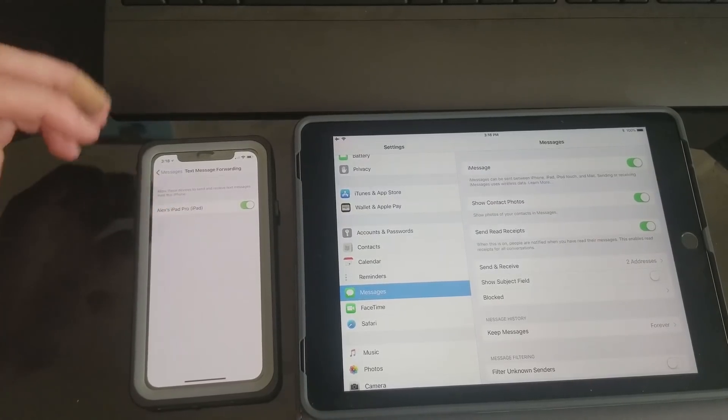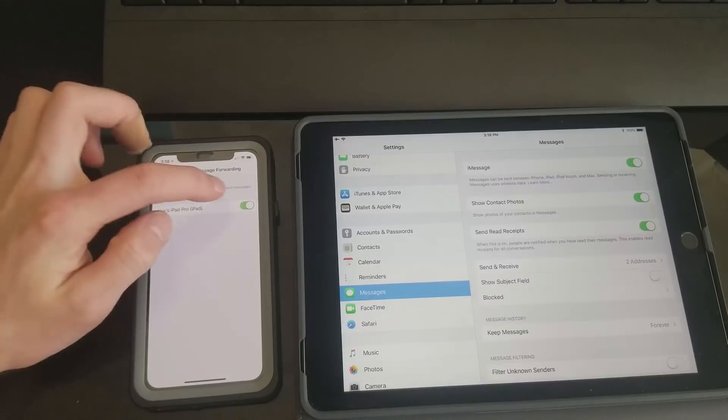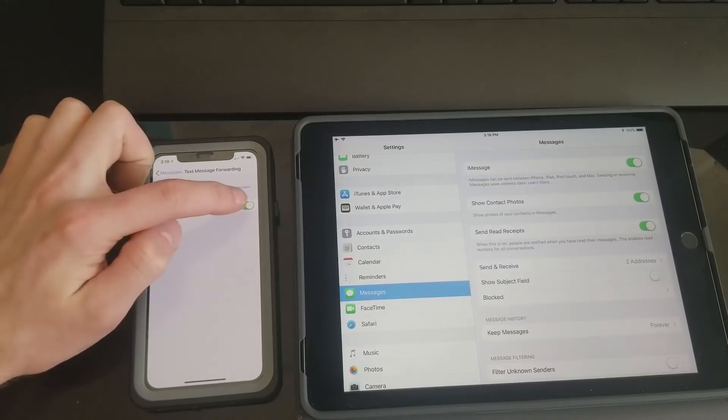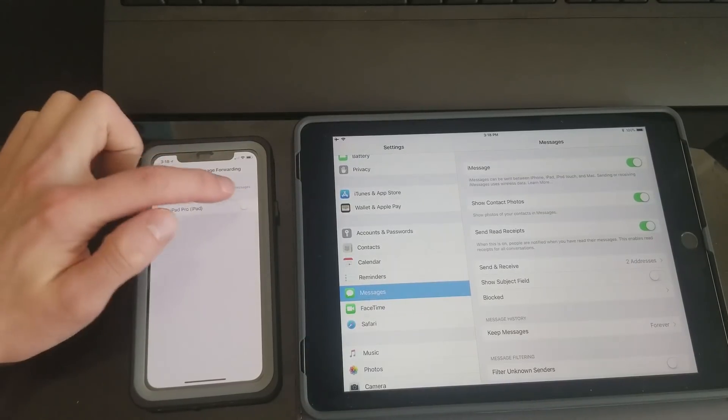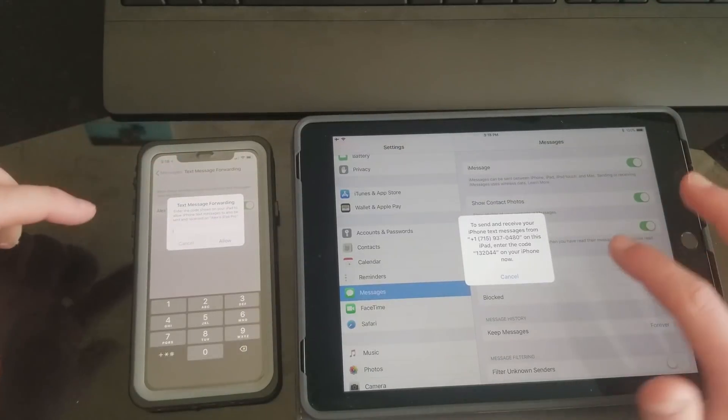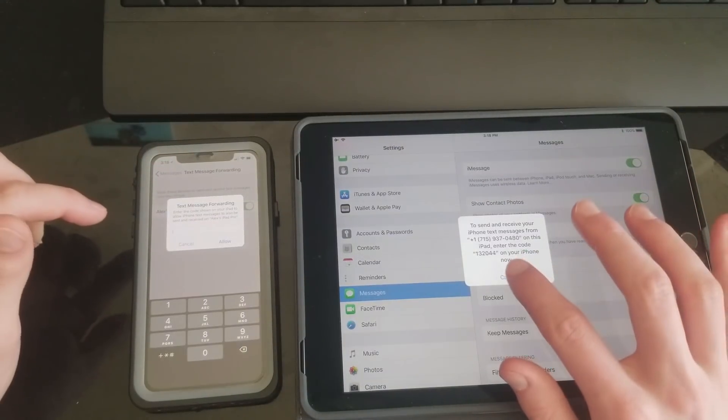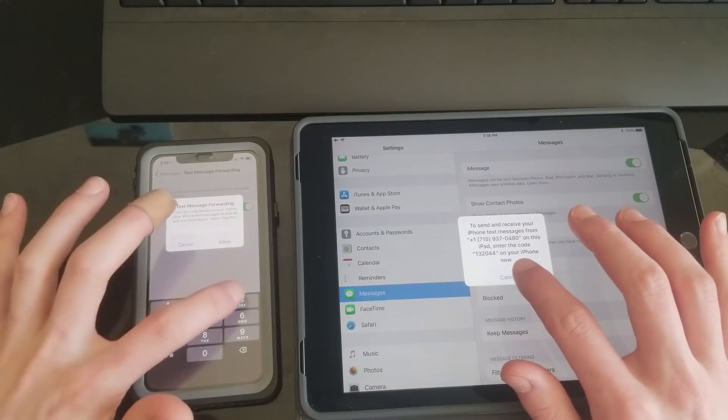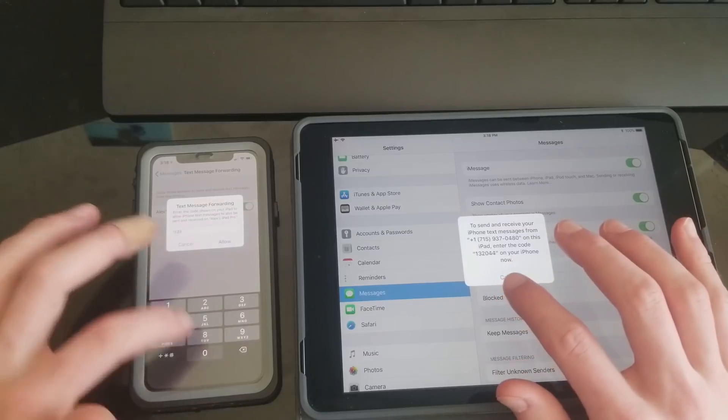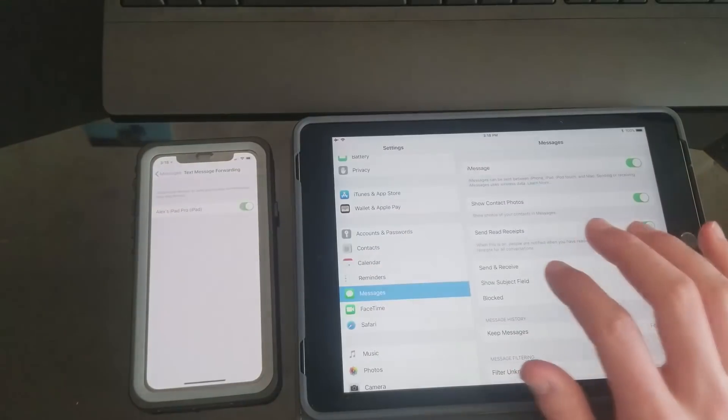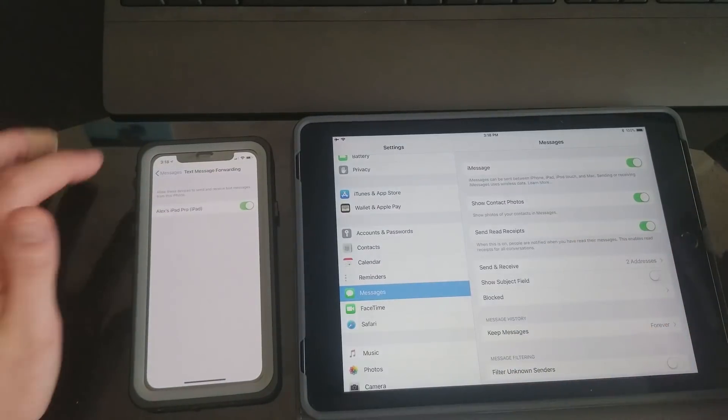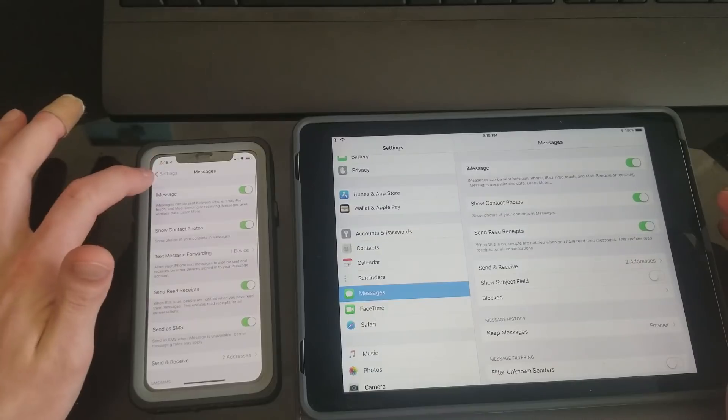If it's off, just toggle it on. Then you'll get this code that you want to punch in on your iPad into your iPhone, then hit Allow, and then you should be all set to go.